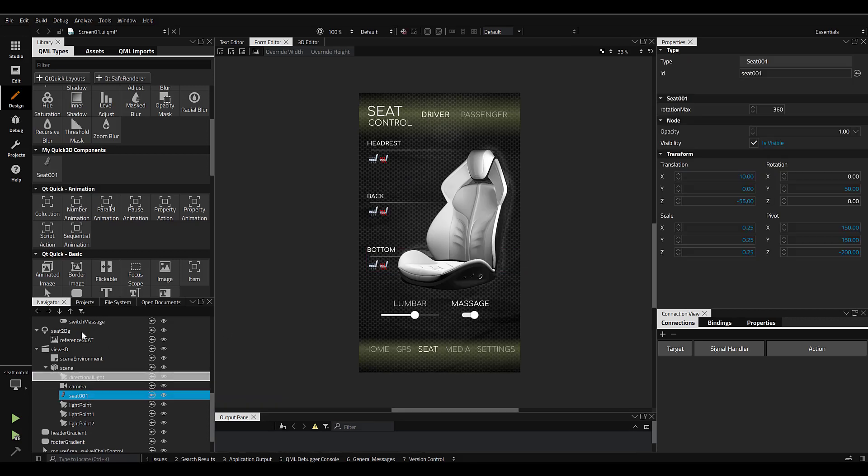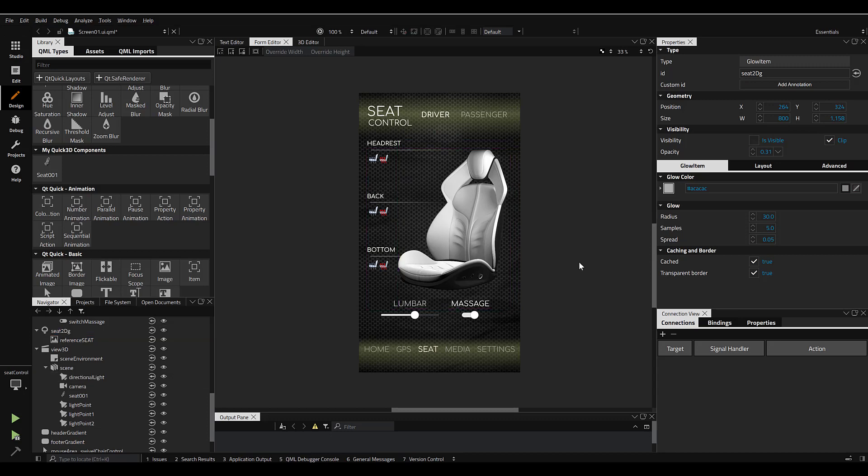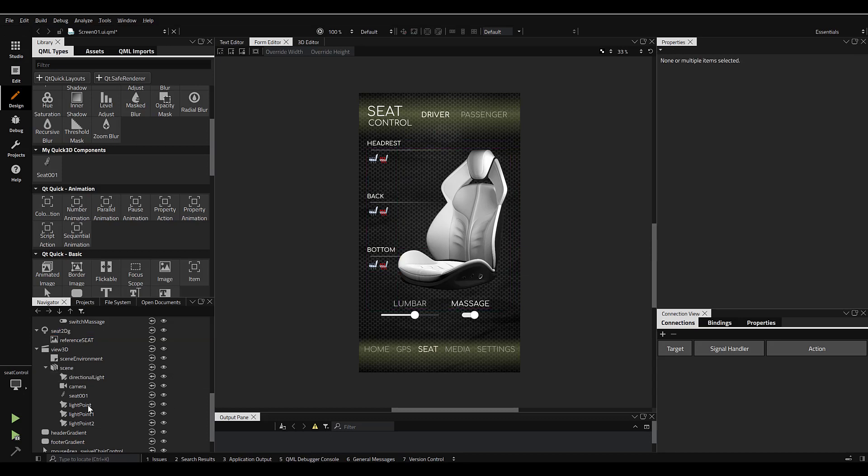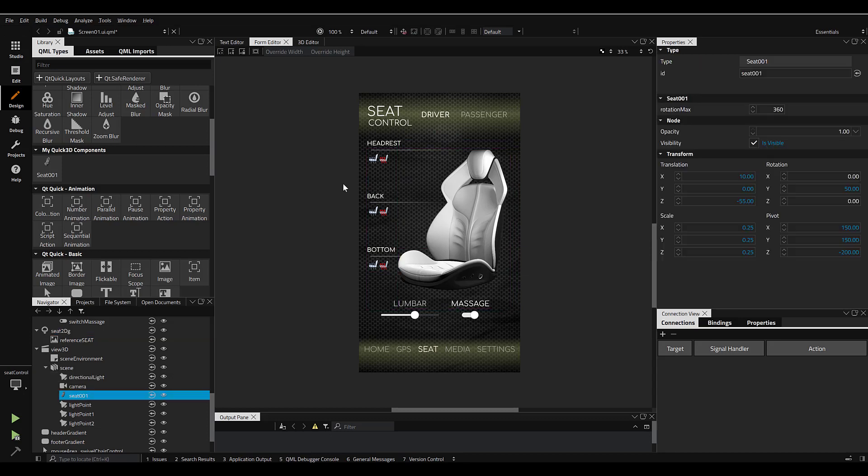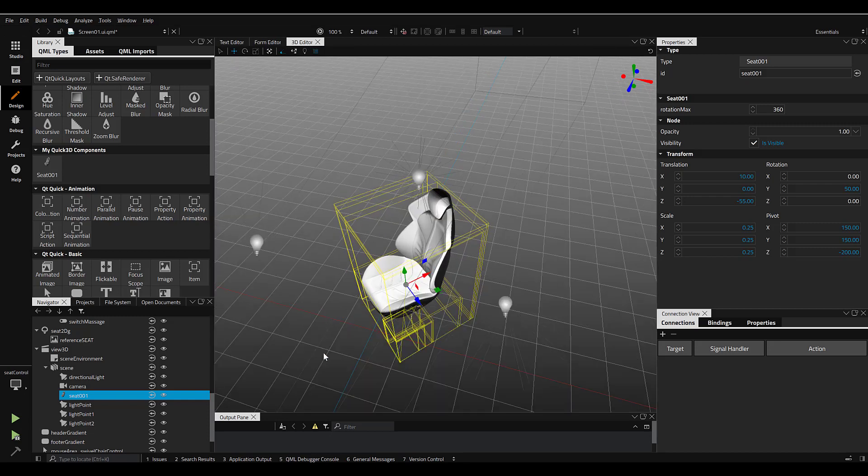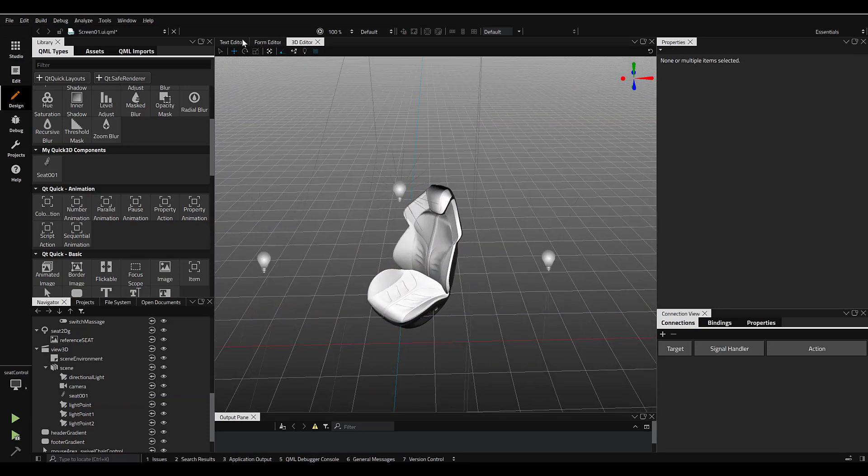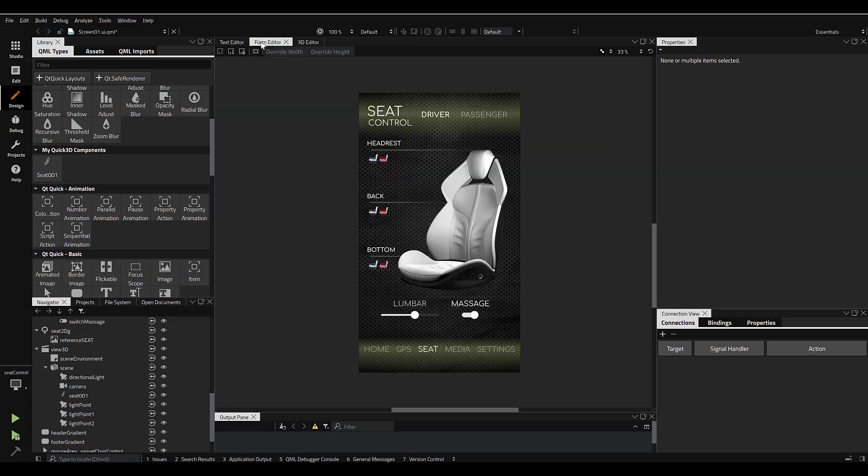3D can provide new ways to explore the product. Using a combination of tools with QDS, I'll add an interaction to allow the user to rotate the model, which can open up an entire new realm of possibilities now.